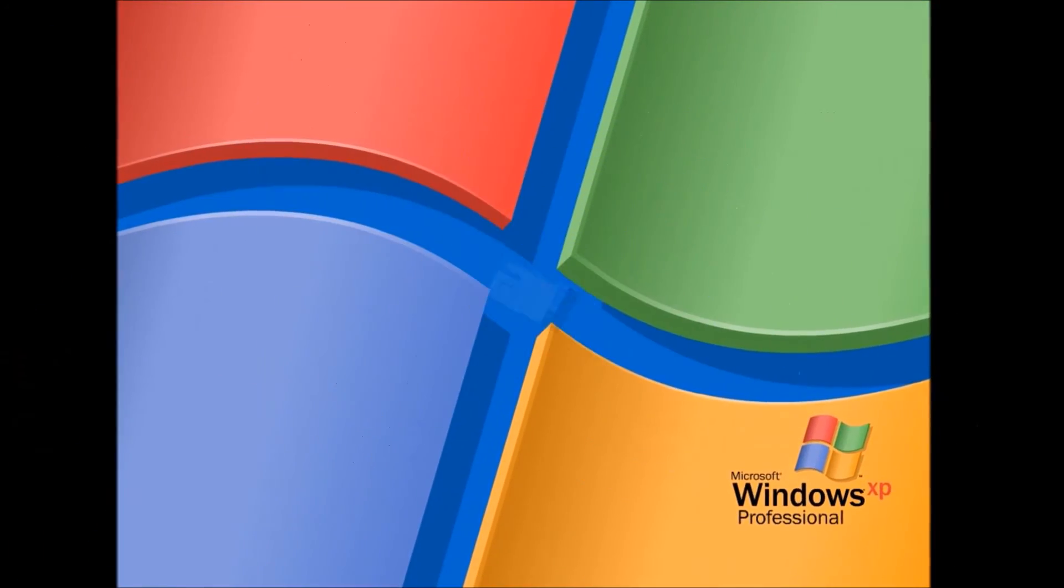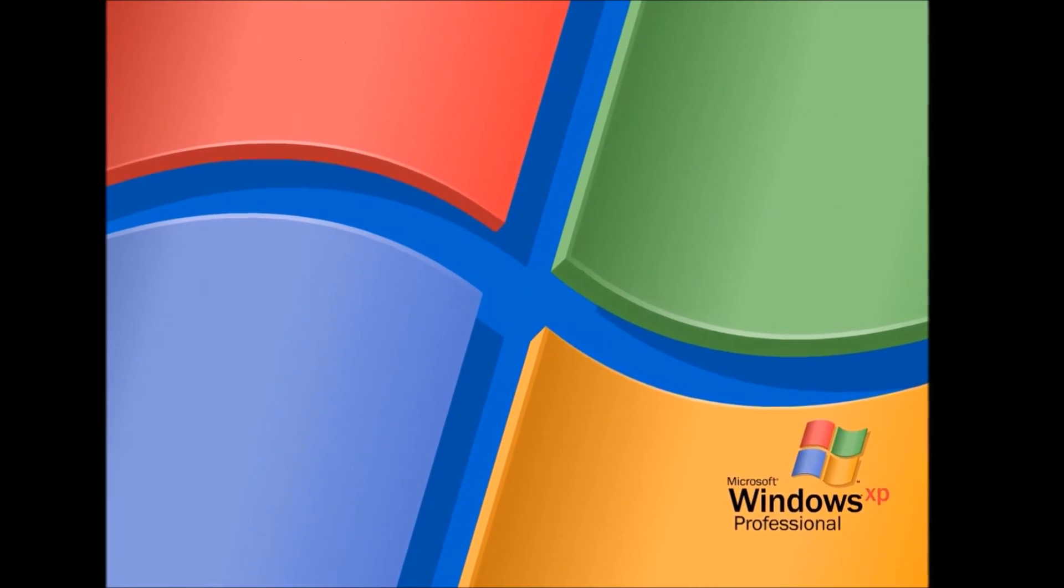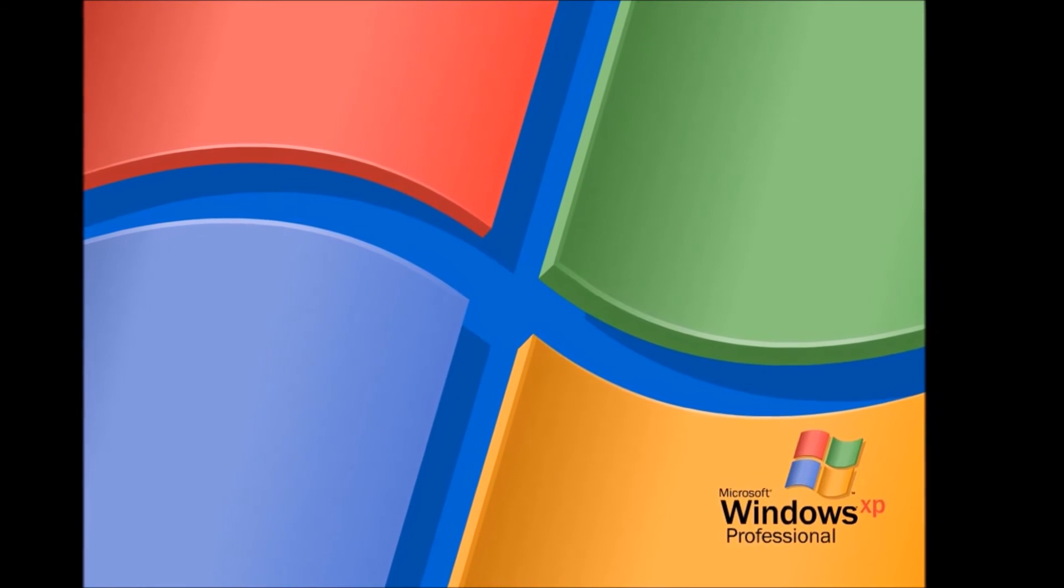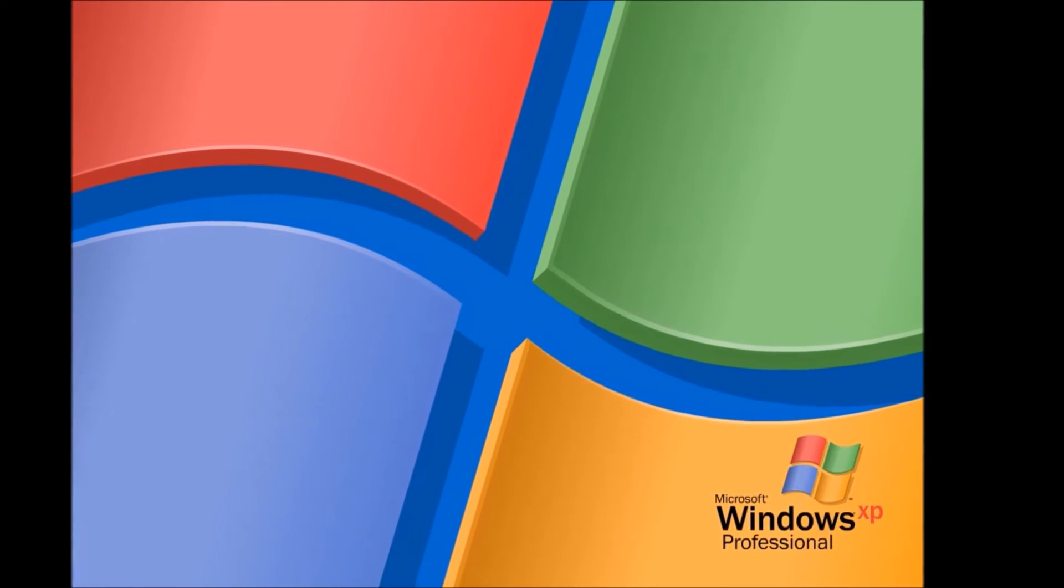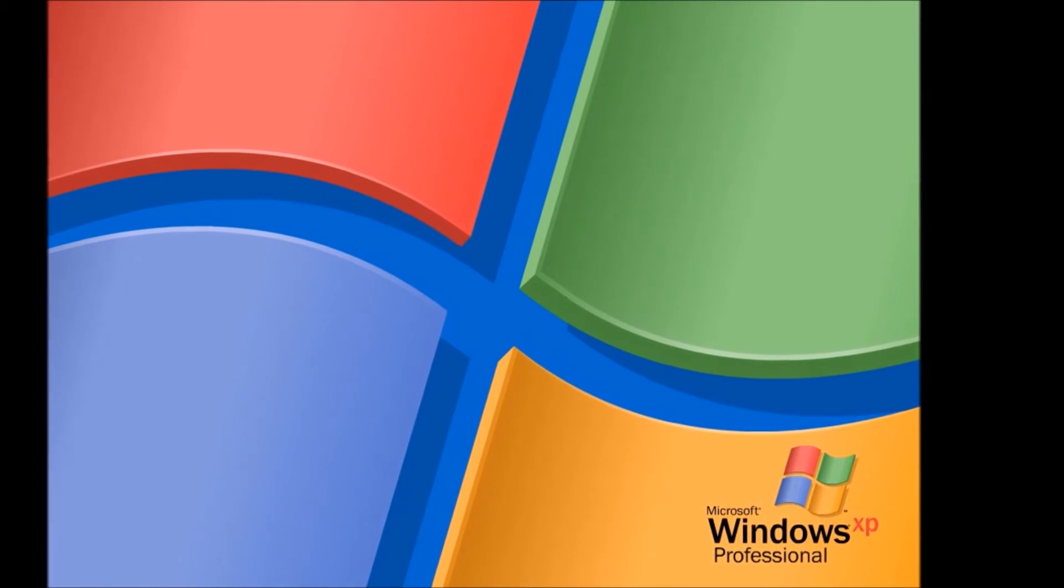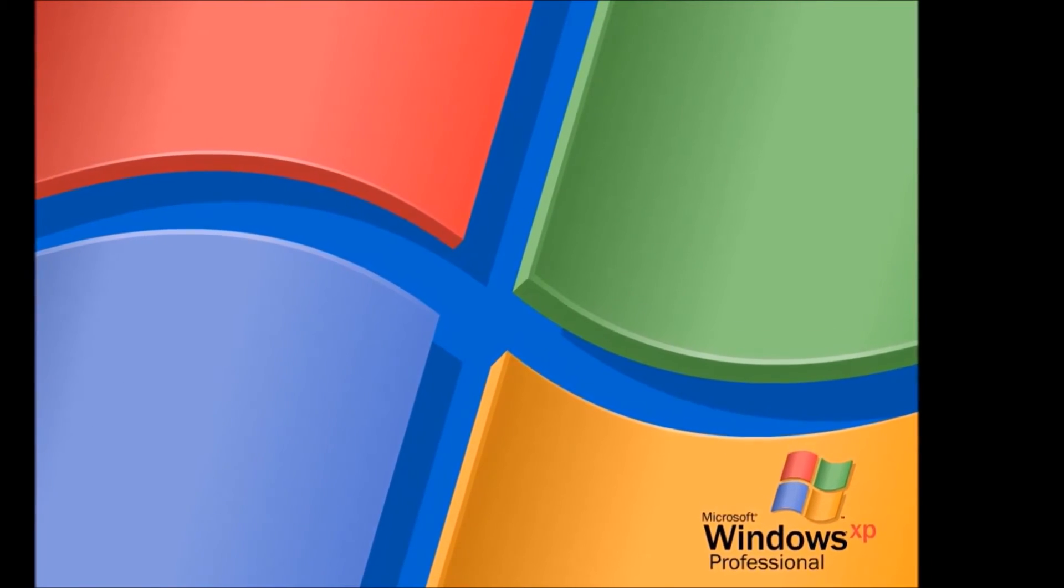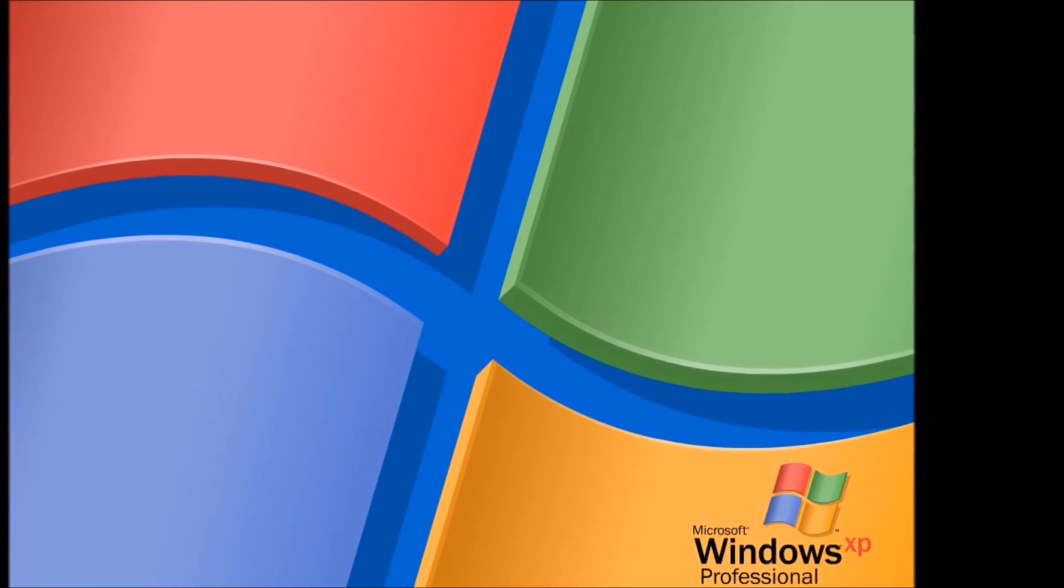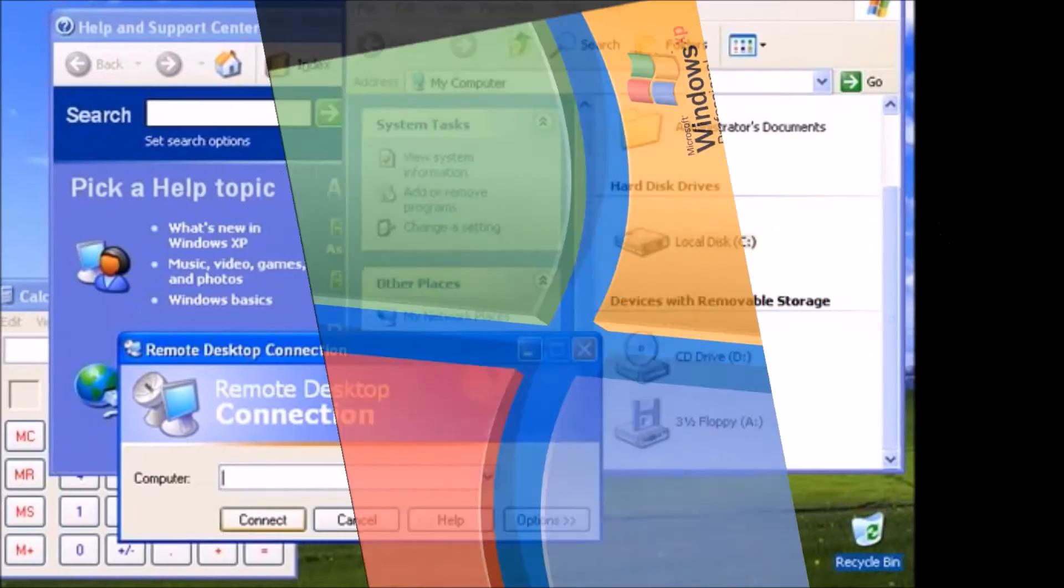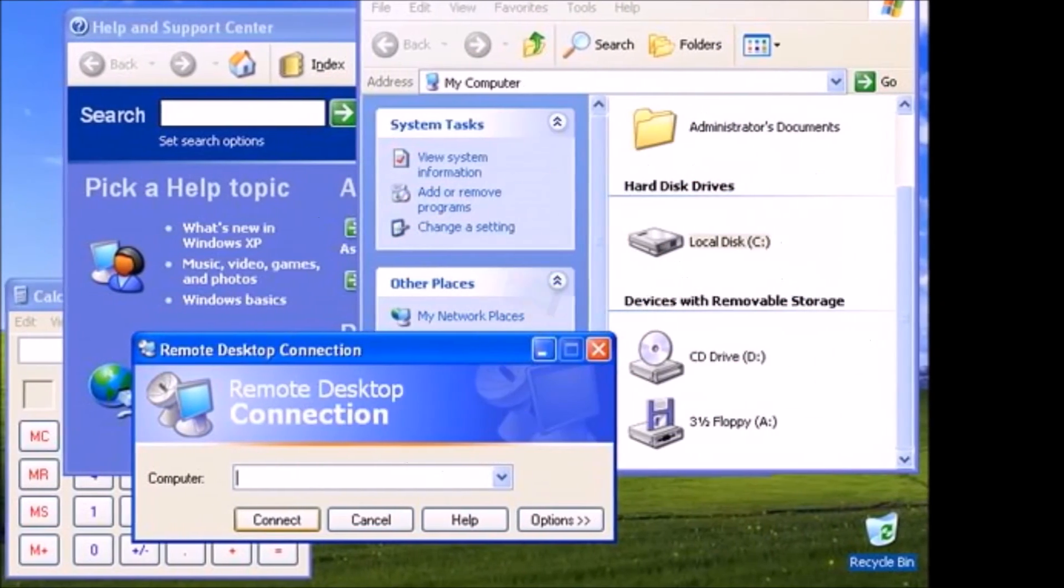With the operating system becoming less crucial in our daily lives, we may never see another OS as significant as Windows XP. If you're not Microsoft, the OS doesn't really matter too much anymore.